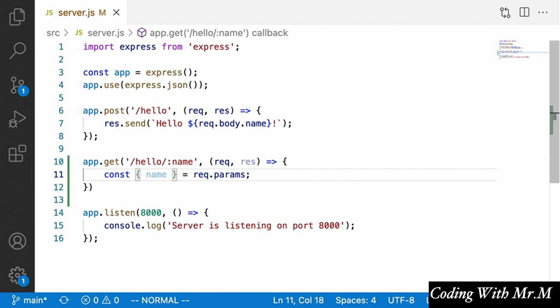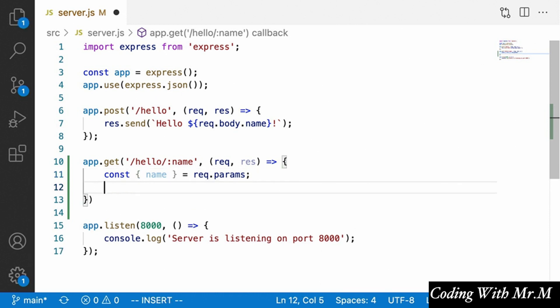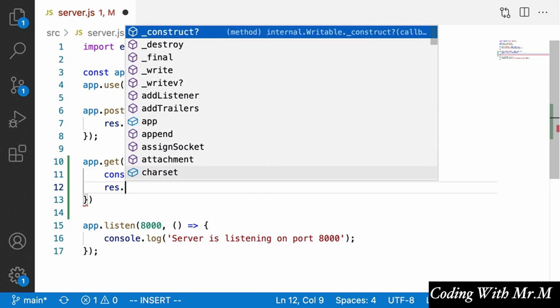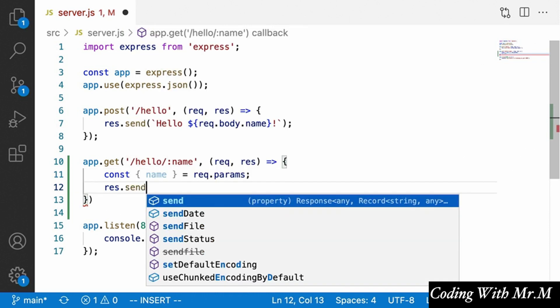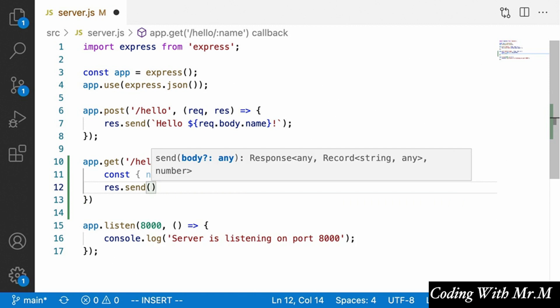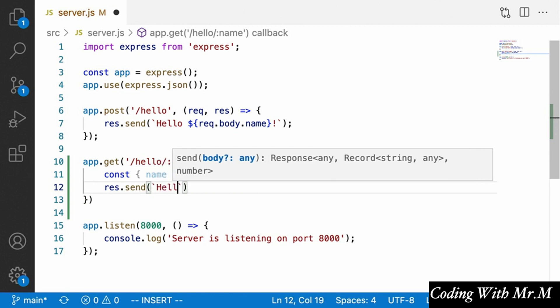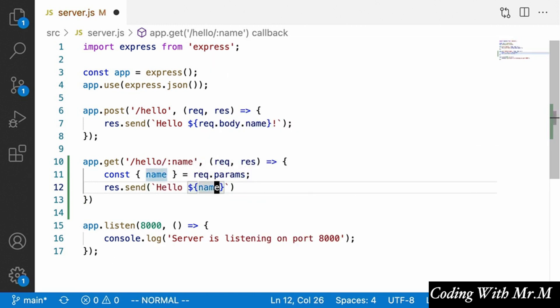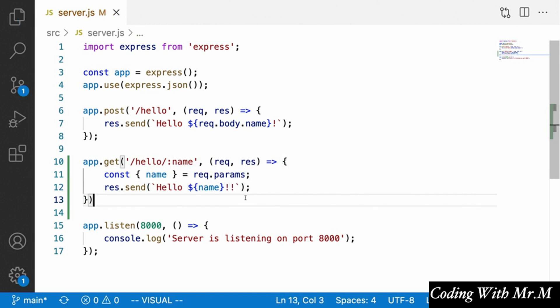Now that we have the name, let's just send back a response. We'll say response.send and use back ticks to say 'Hello' and then insert the name. We'll put two exclamation points here instead of one, just so we know it is in fact this endpoint that's responding when we send a request to it from Postman.